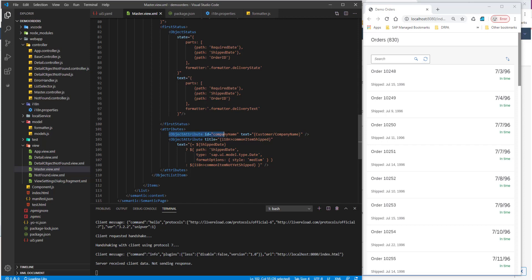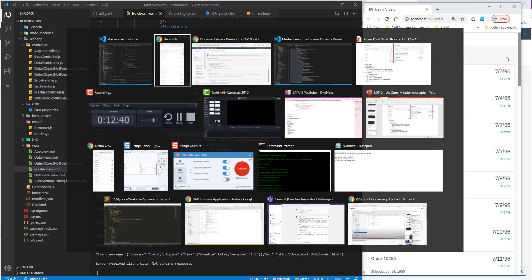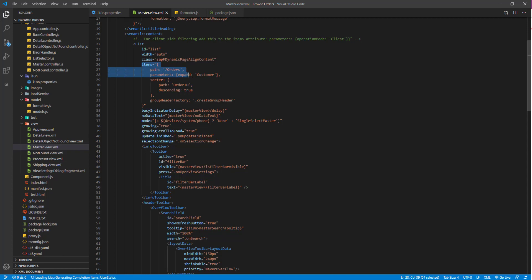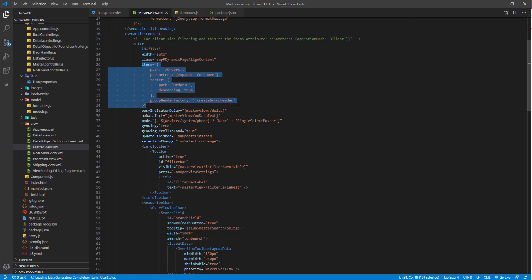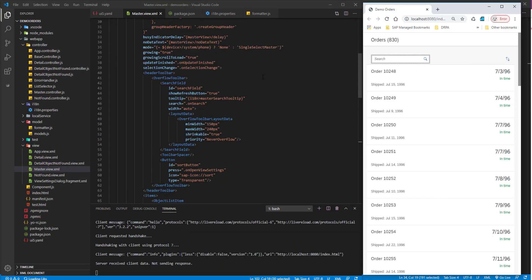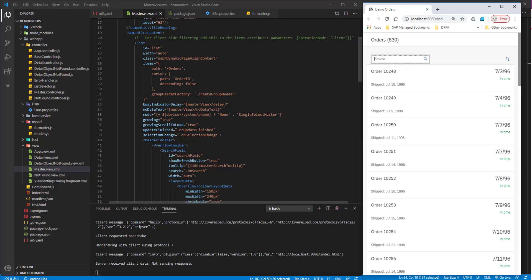For the object attribute, right now we are not displaying the company name, so we need to display it. As mentioned, the company name comes from a different entity set. Looking at the original application, we are doing the path for the orders entity set and then expanding it to get the customer entity set as well. The sorter is by order ID with descending set to true. I'll copy this into my application, and I'll change the binding to include an expand for customer along with the orders, to also get the company name.